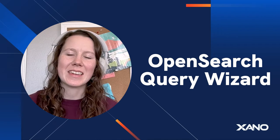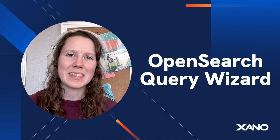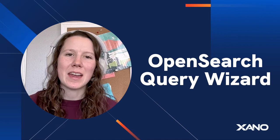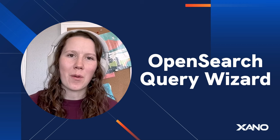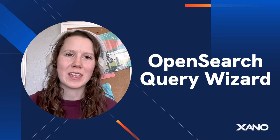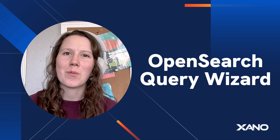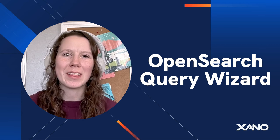Hey there Xano community, I'm Izzy, a developer here on the engineering team at Xano and I'm excited to go over one of our newest features